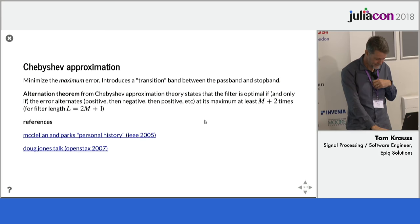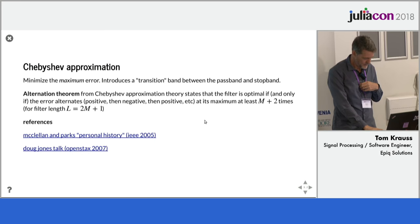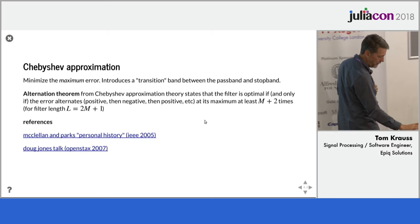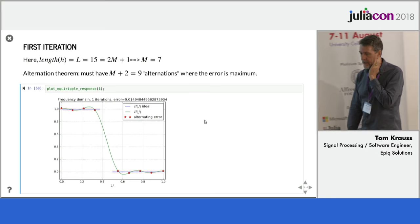I have one minute left. Yeah, I can't finish this in one minute. So I'll leave that. So there's some references here that I'll leave with you. I wanted to explain the algorithm.